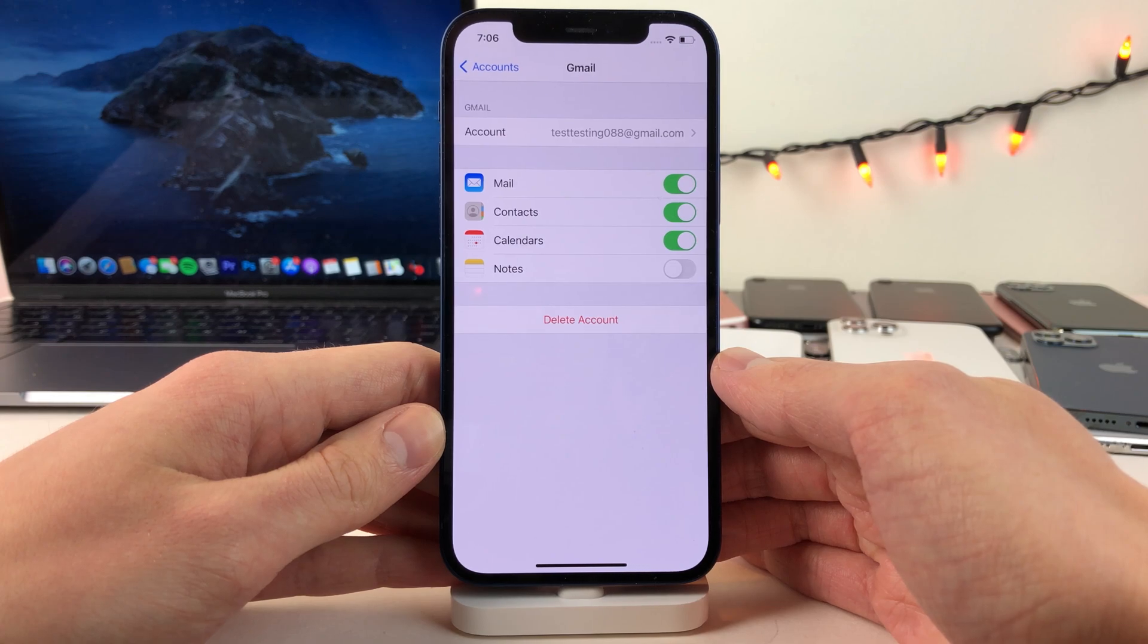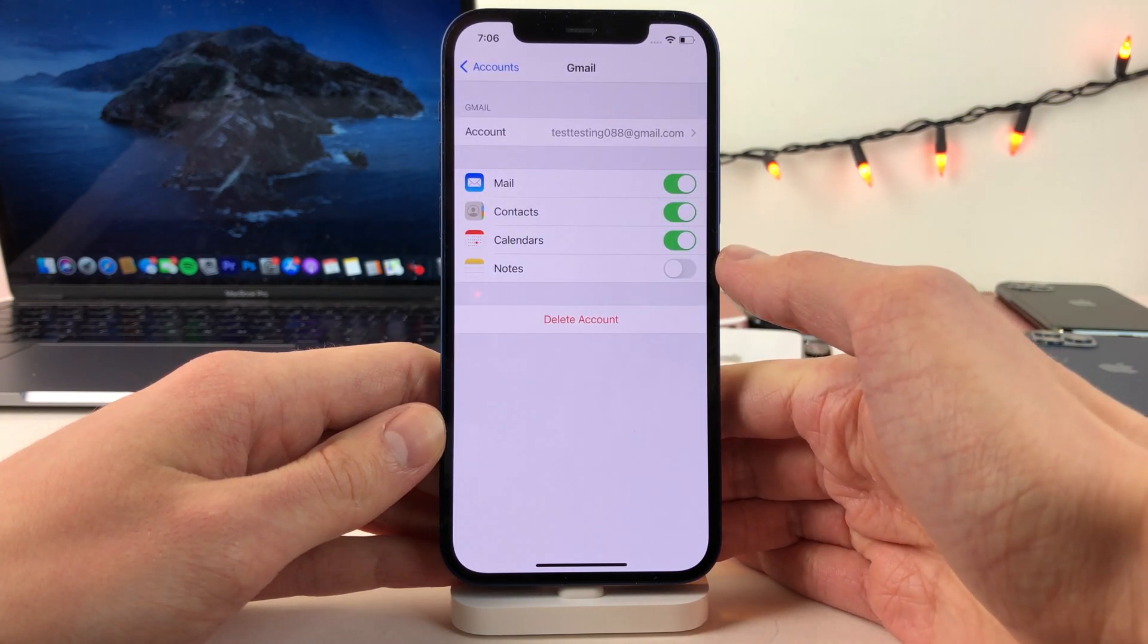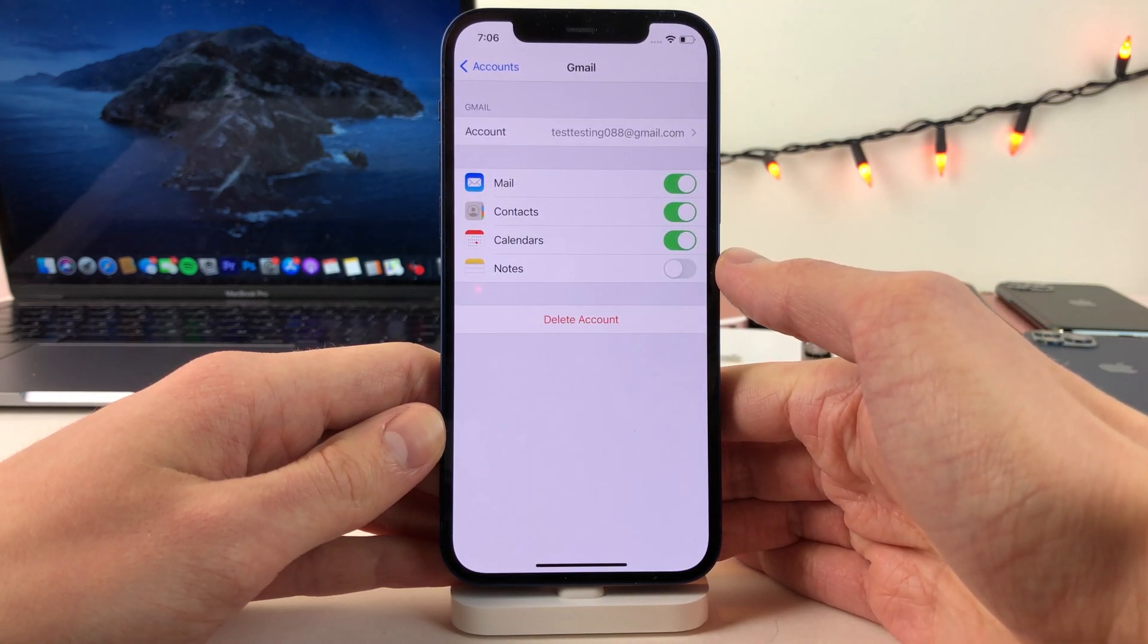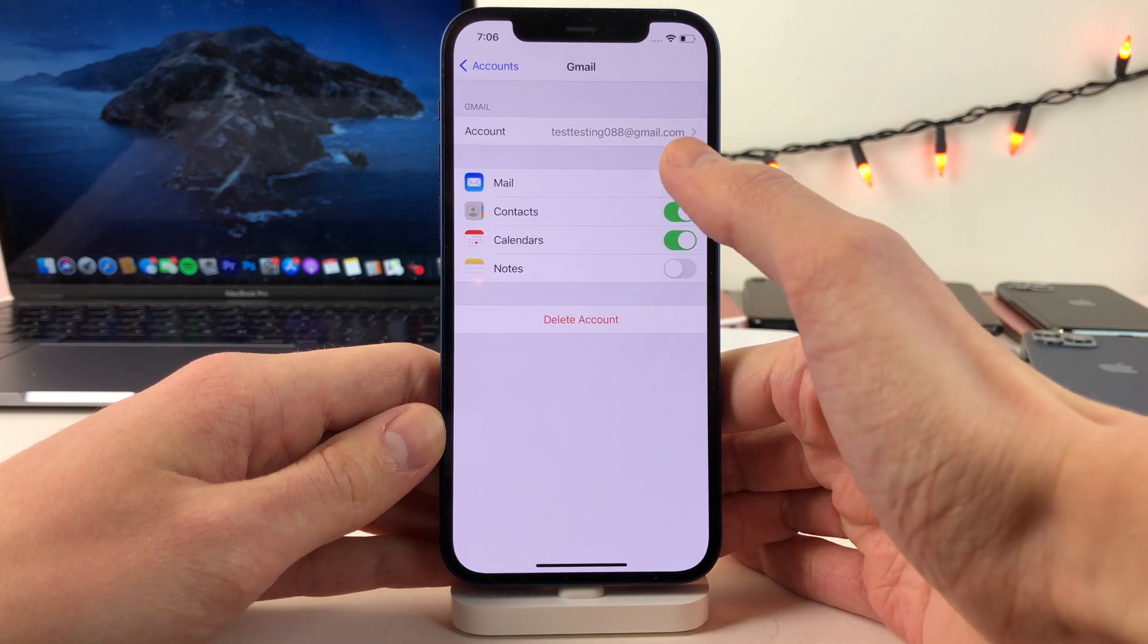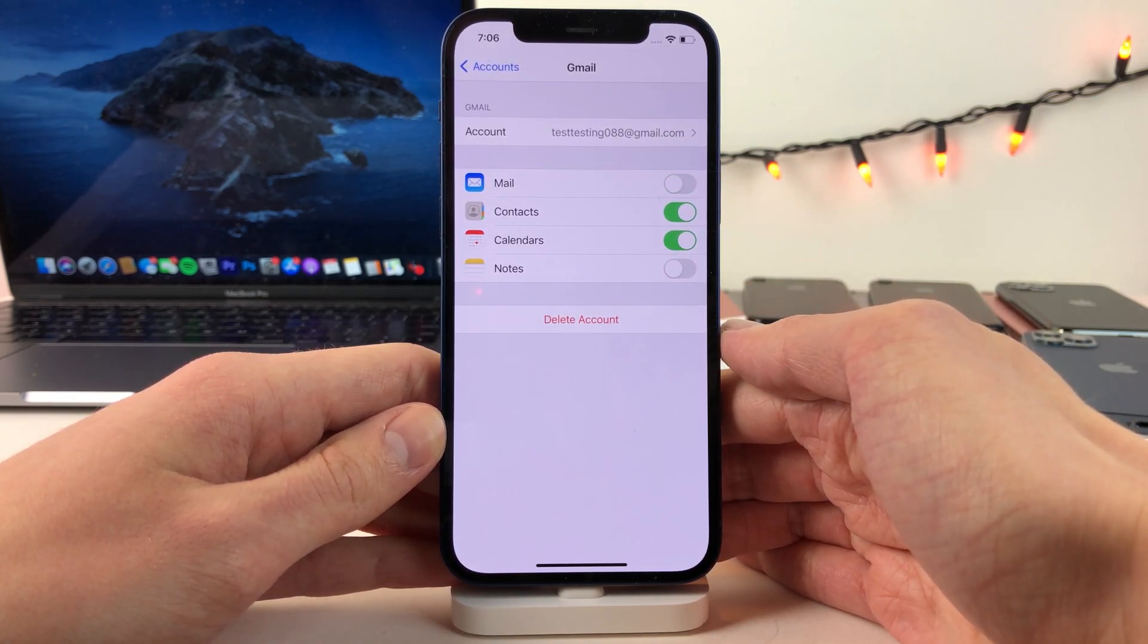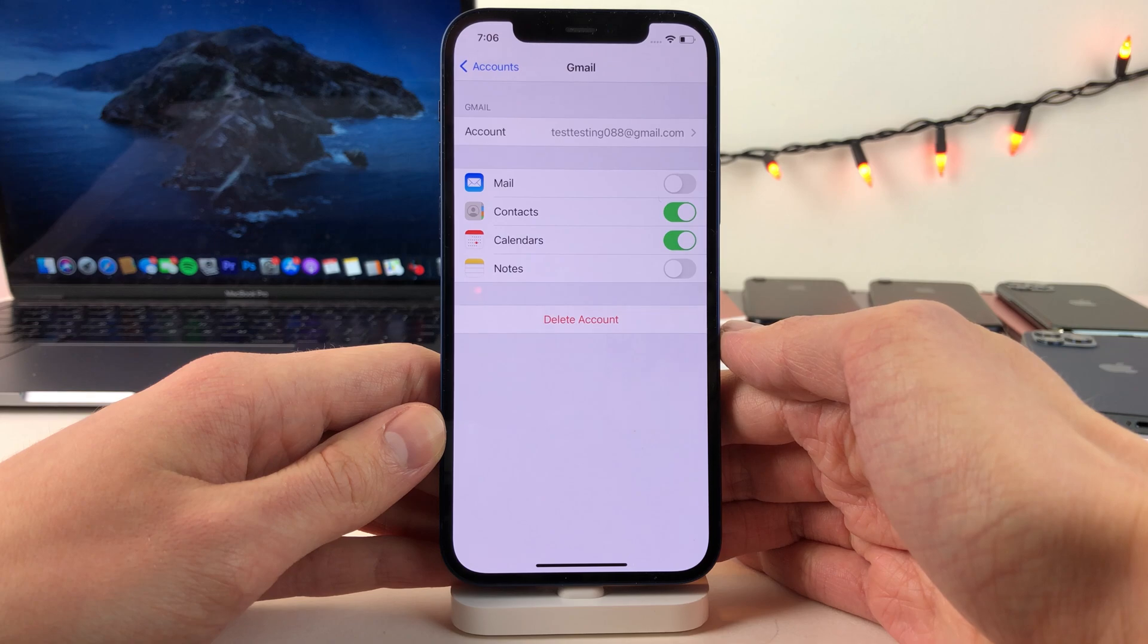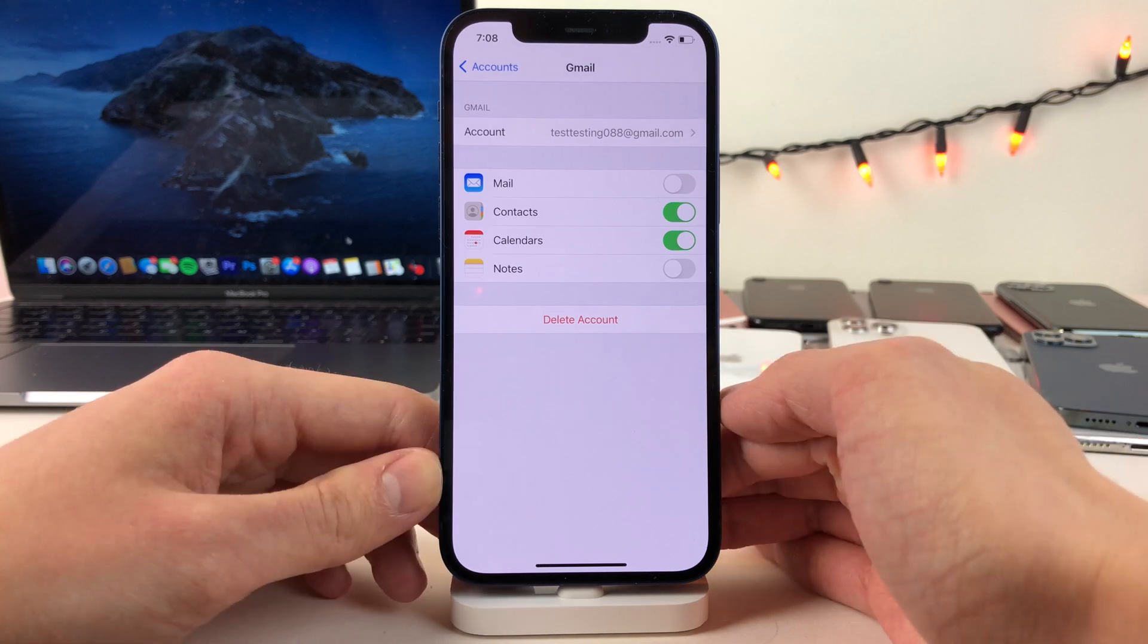Now if you do have contacts, calendars, notes, or reminders from the account that you want to keep on your device, you could just toggle off the mail option and the mail account will be removed from your mail app but the other information like contacts, calendars, etc. will remain on your device.